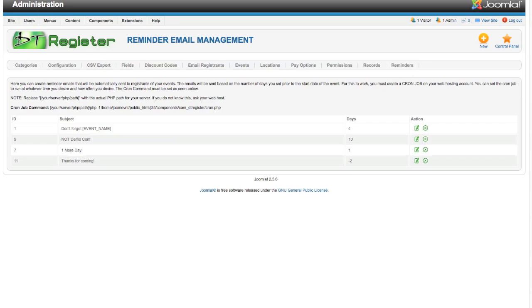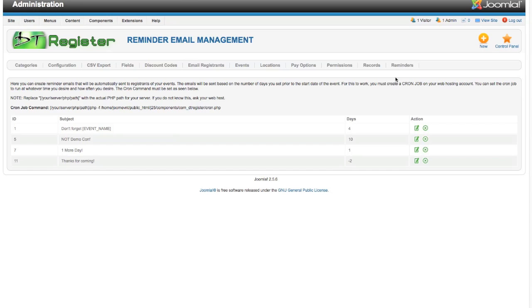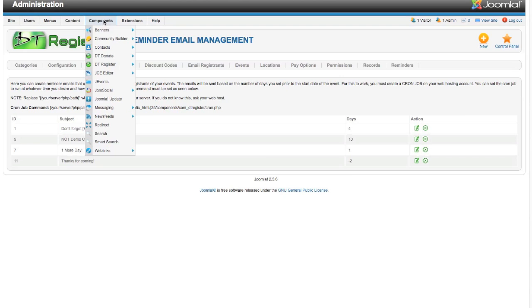You have to have at least that version to have this feature, and it is in the Joomla 2.5 release and will be in anything later as well. You can see here we're on the backend of DT Register, and in the sub menu you see the Reminders item that's added here.